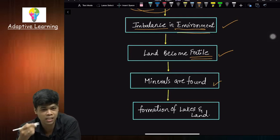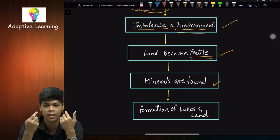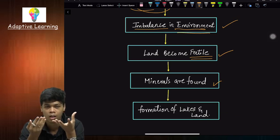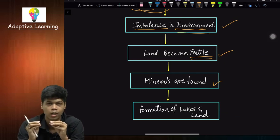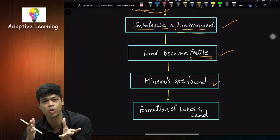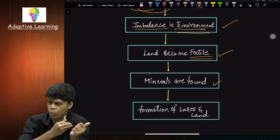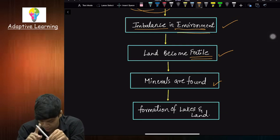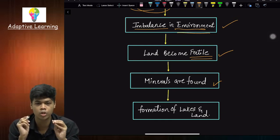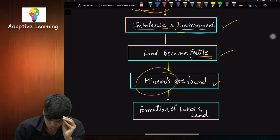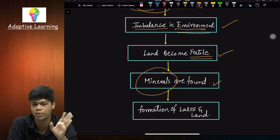Next advantage is that minerals are found. The lava — the molten rock, the magma — is made from rock, and inside rock there are minerals. So after solidification of magma, you will find minerals everywhere. This is a great advantage because minerals are resources that cannot be renewed — they are non-renewable resources.